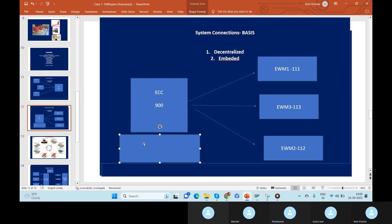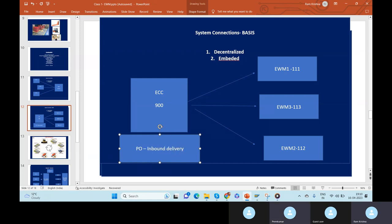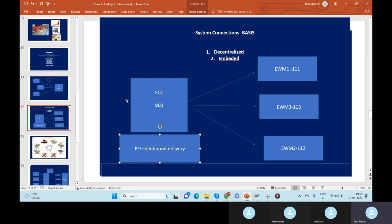In ECC, what activities will happen? If you take the MM module — MM is for creation of PR (purchase requisition), creation of PO (purchase order), and creation of inbound delivery. Up to delivery creation, ECC will take care. But what is EWM here? EWM will receive the goods. EWM is a physical location.